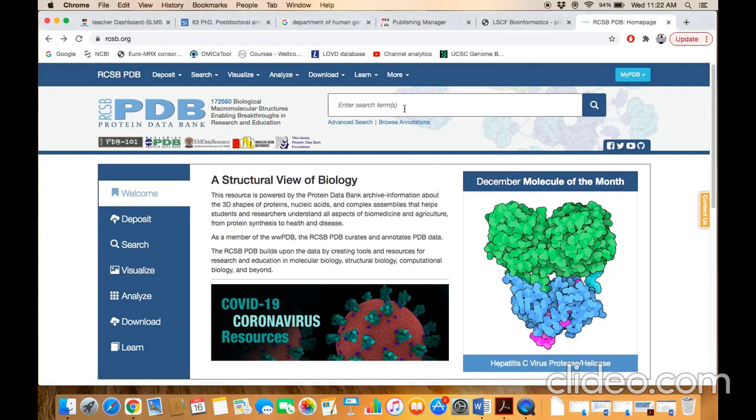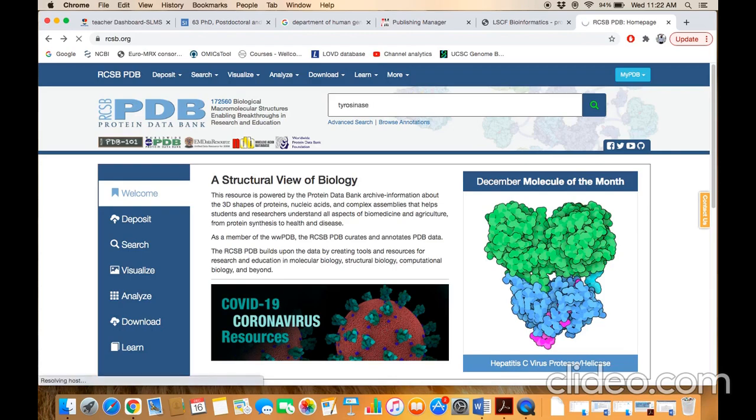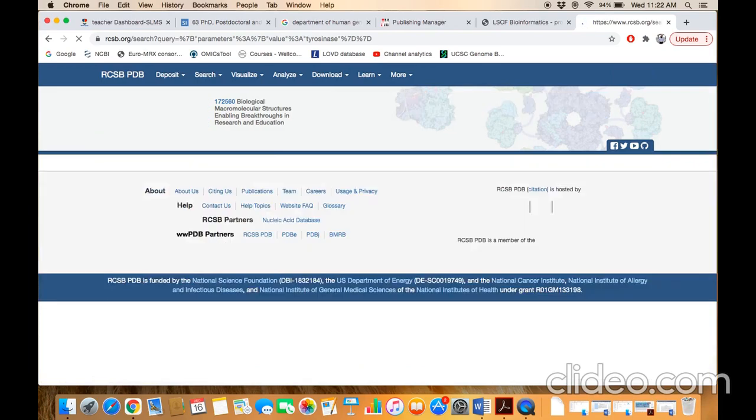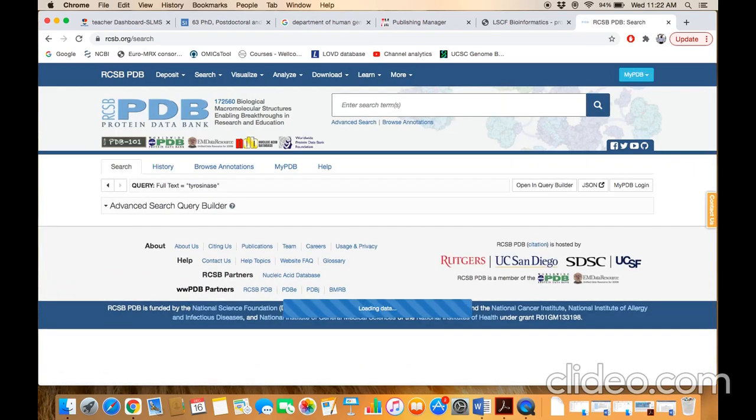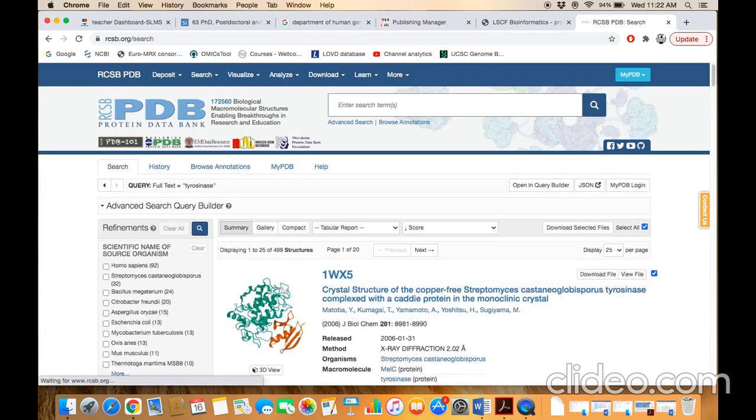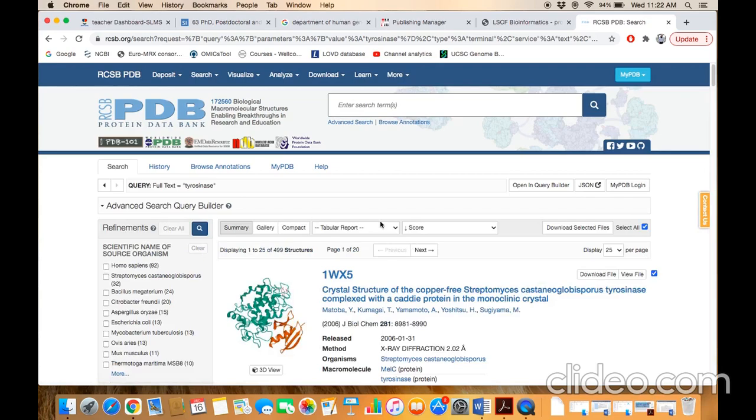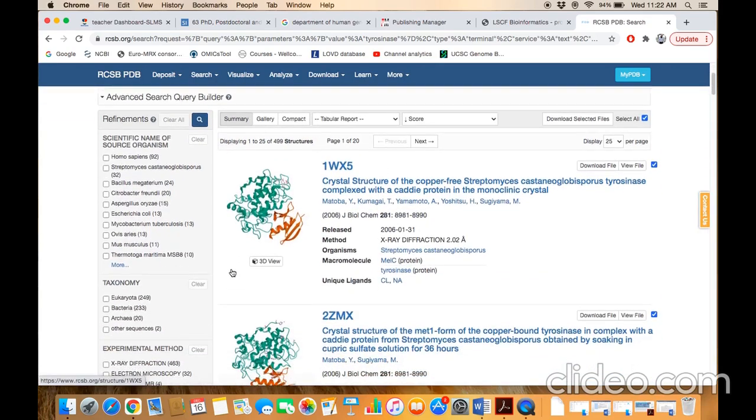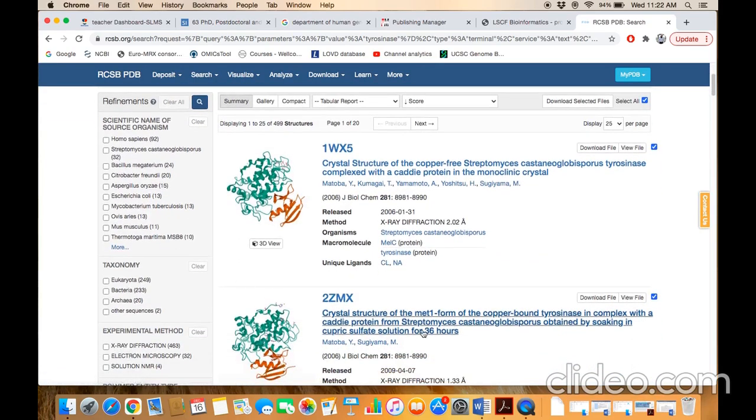In this search box, you can type protein name or gene symbol. For example, these search terms are different. We need to refine that. This search term belongs to our interest.